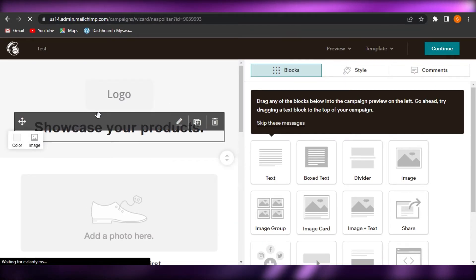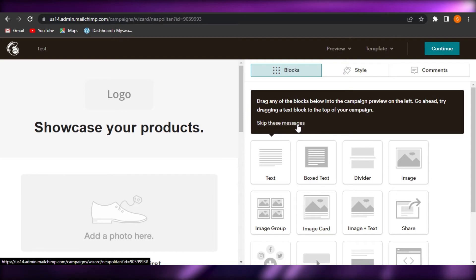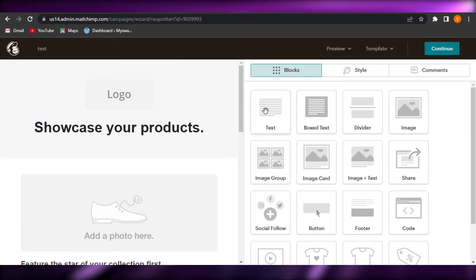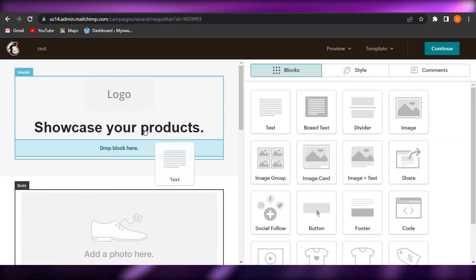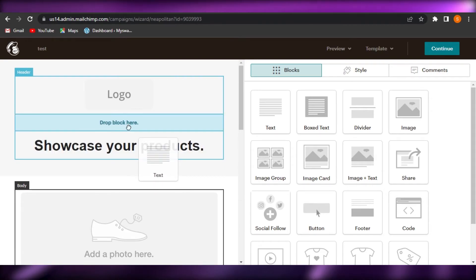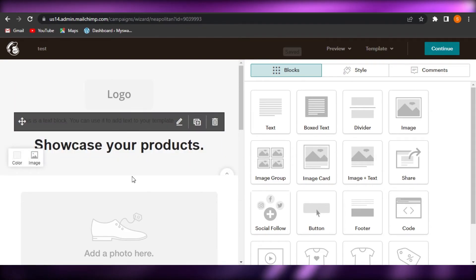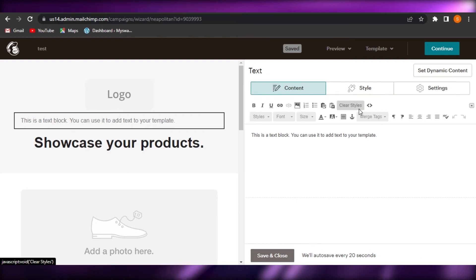So this is how you create an email on MailChimp. We have our logo, we have text, and it's a simple drag and drop. So you can just drag any of the different elements, for example, text, and you will drop it right here. It will be added. Similarly, I can add dividers.